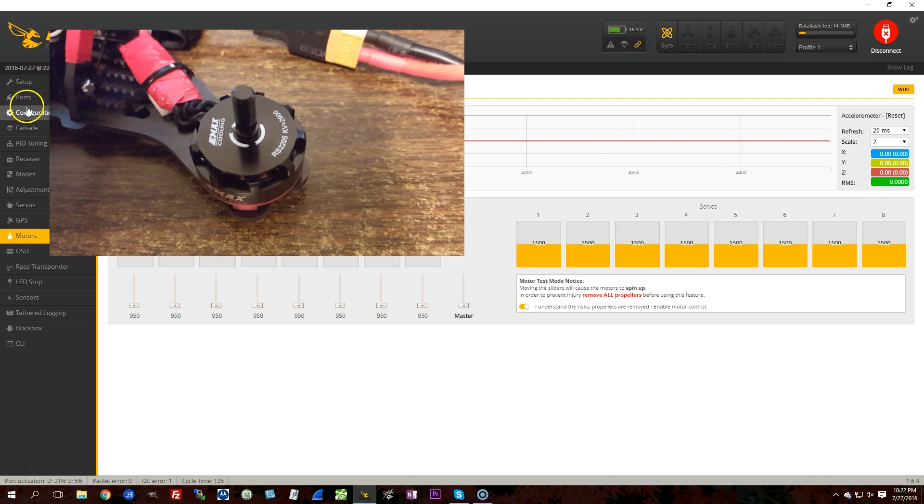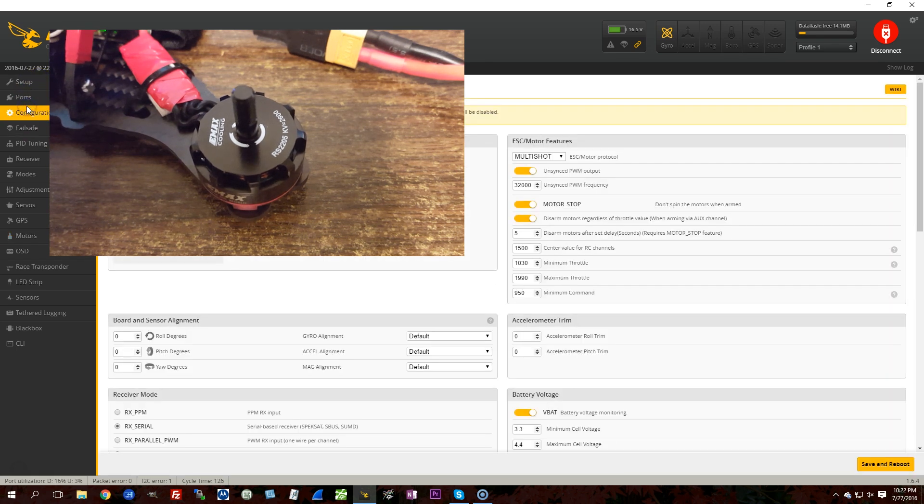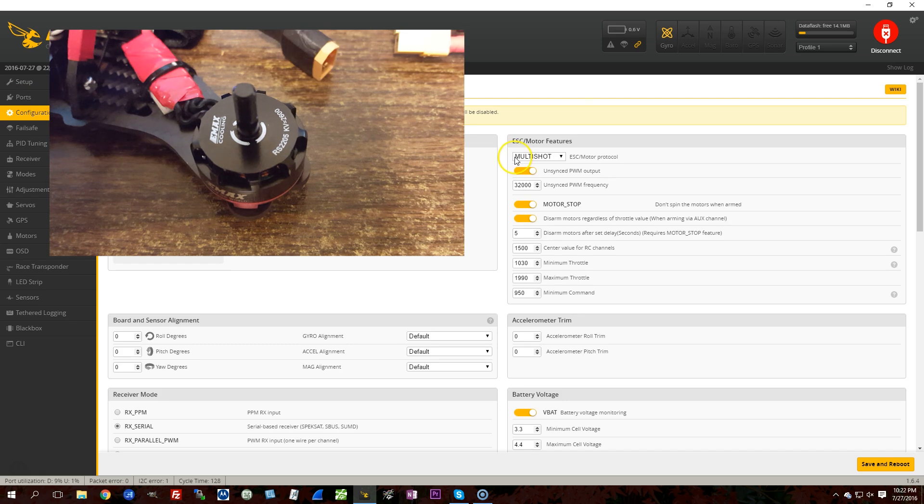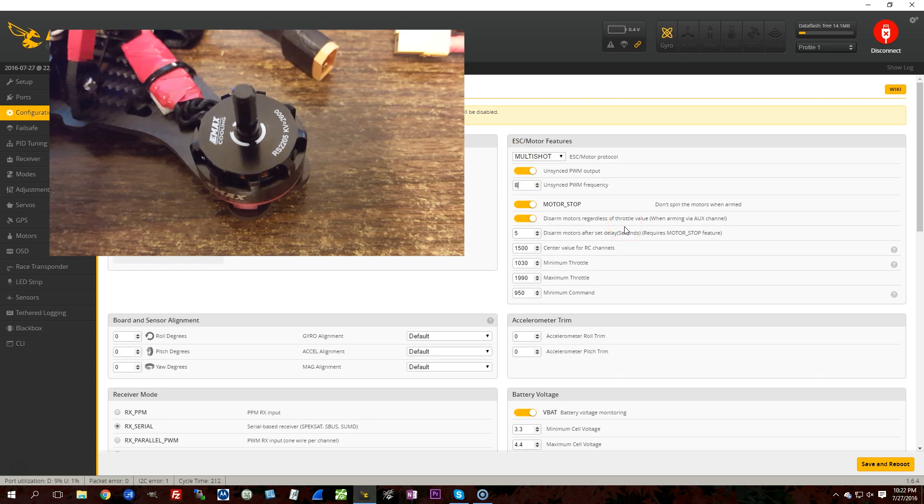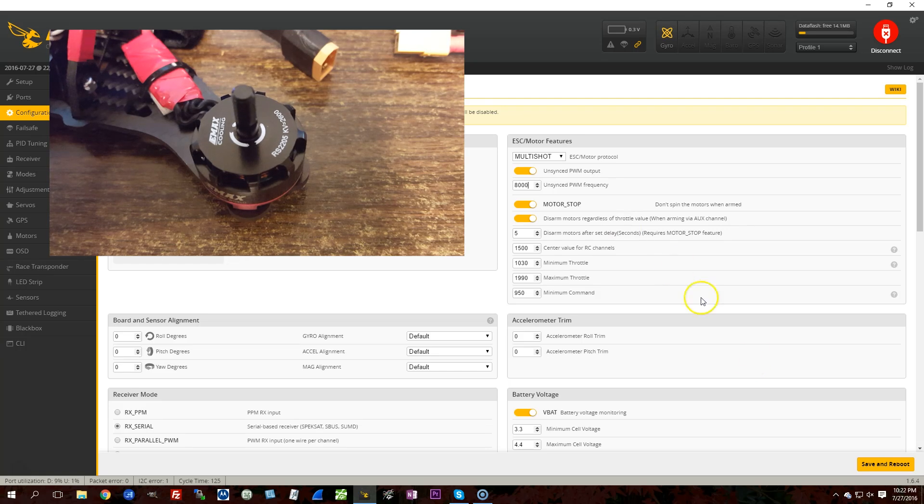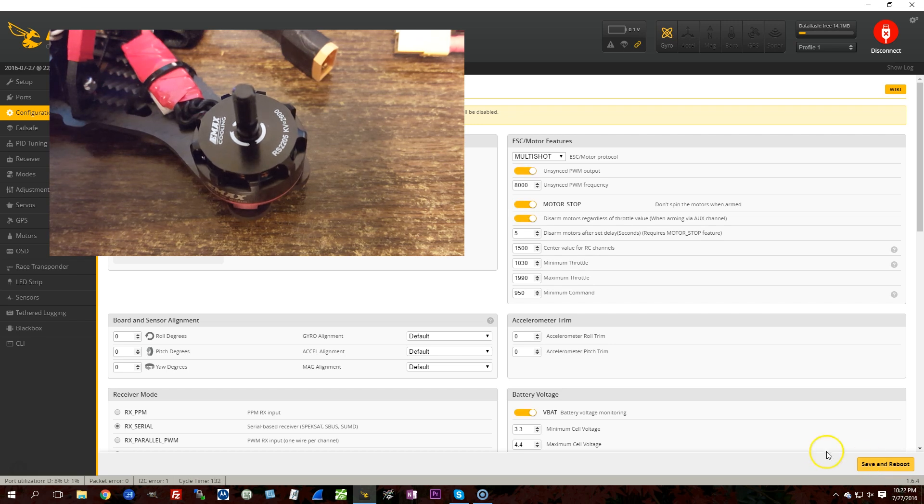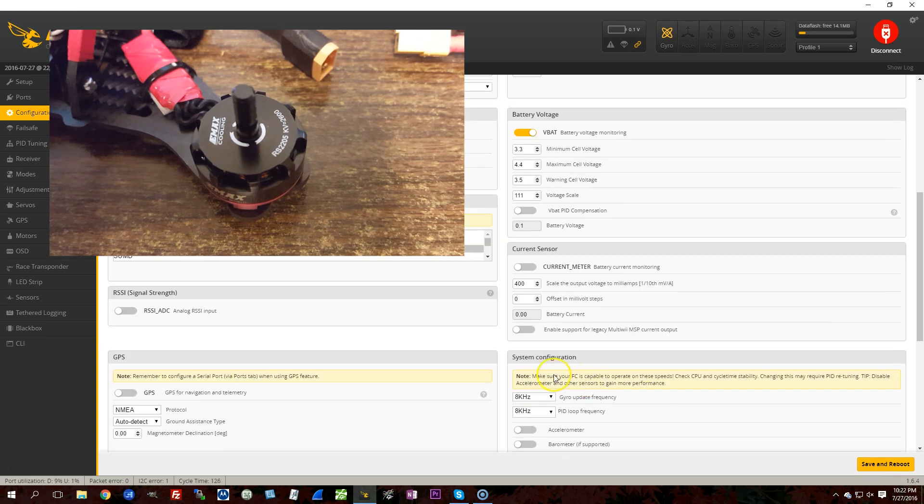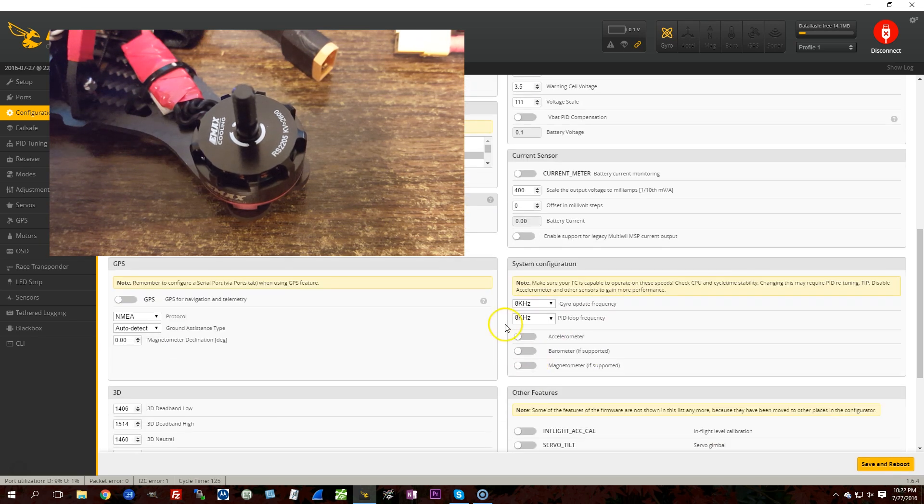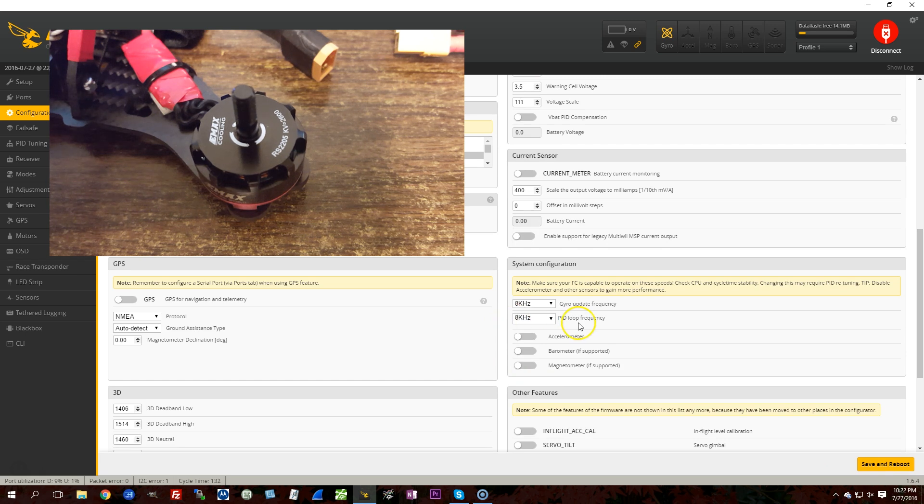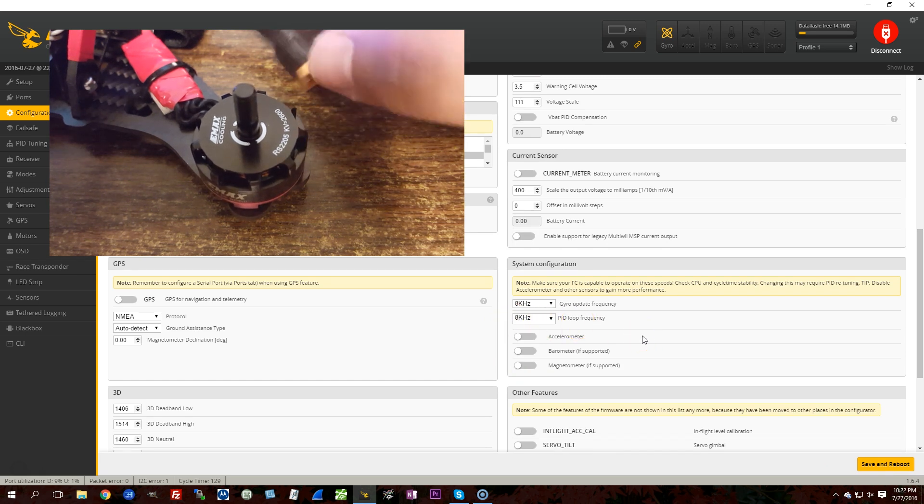Now, we're going to go to configuration, and we're going to change. Let's not screw around. Let's change to 8 kilohertz unsynced. So, now we're running at 8 kilohertz, but we are not syncing the output to the PID loop.